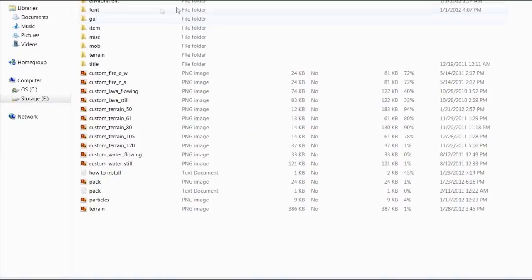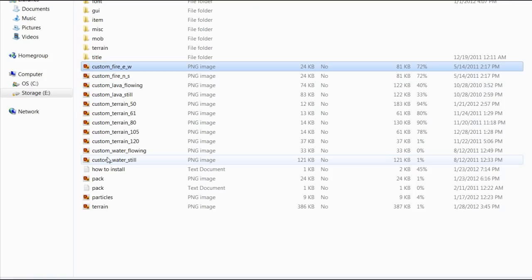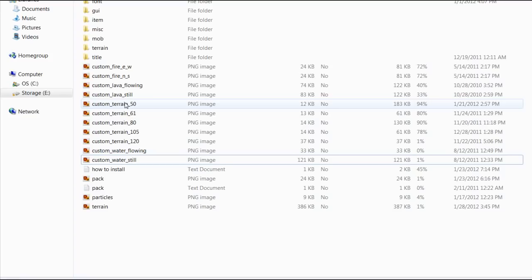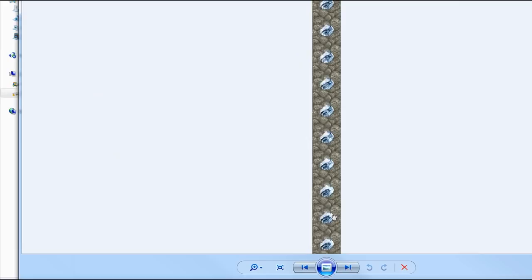So what you'll notice in the main folder here, the zip folder, there are a bunch of different image files that have been added that normally aren't in a pack. And these are the custom fire, custom lava, custom terrain. You know, a bunch of different terrain files with numbers after them. And these are actually the animation files.